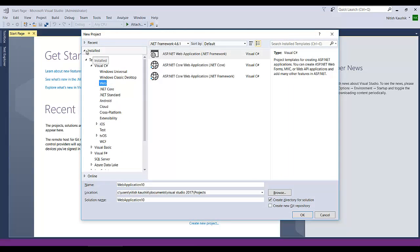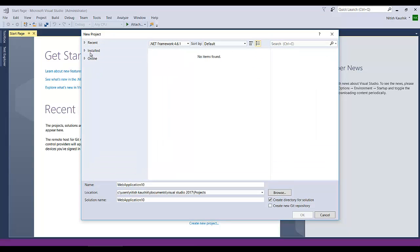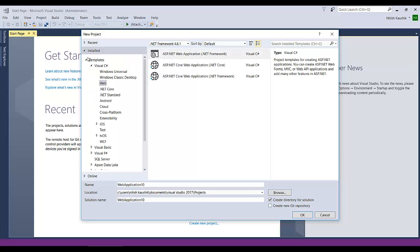On the left panel you will see three things: 'Recent', which means your recent projects you have worked on — if you haven't worked on any recent project it will be blank. Then you will see 'Installed', which means all the installed templates will be available in this section. There are different things in Visual Studio — if you want to work with web applications, console applications, .NET Core, mobile applications using Xamarin, iOS, etc., you can install all those templates and they will be available here.